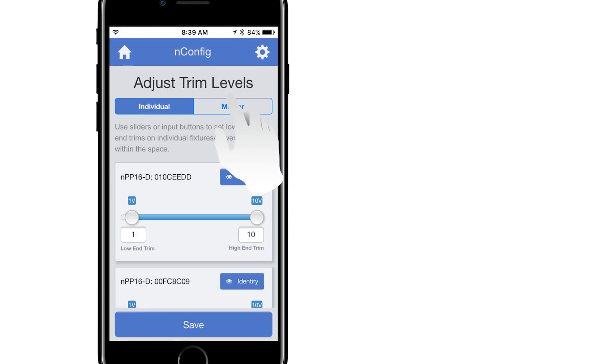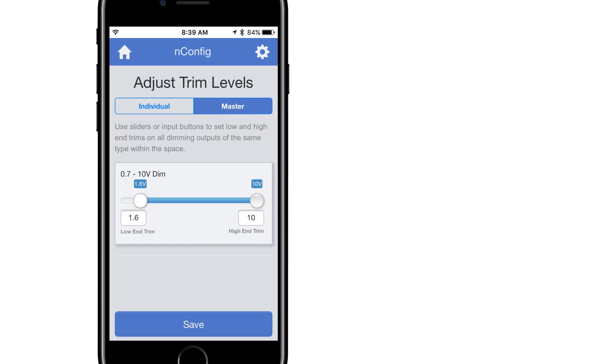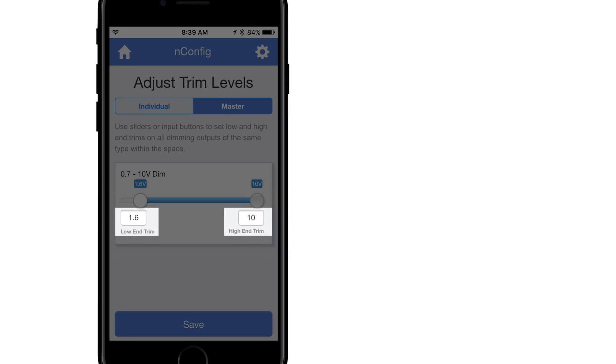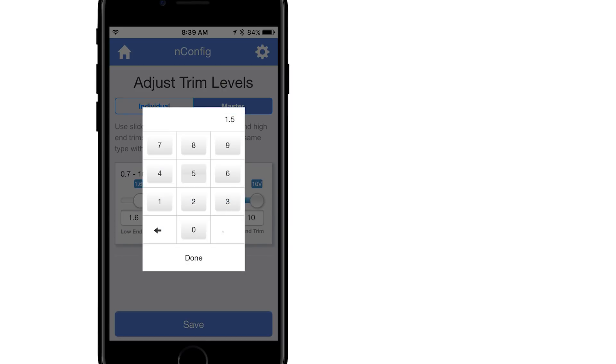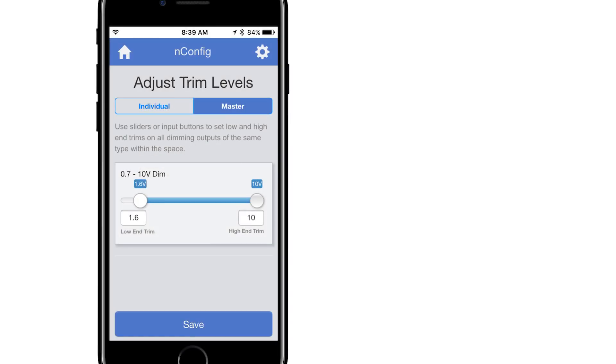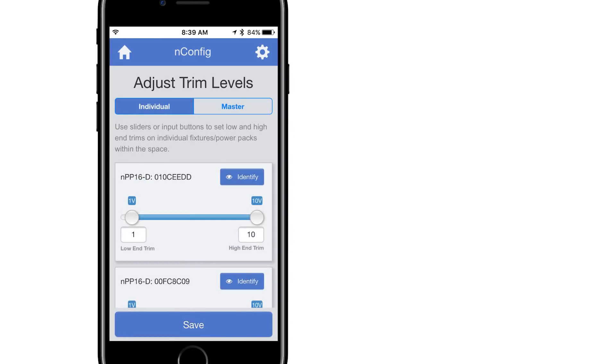Selecting Master is used to modify the trim levels of all the same dimming device types at once, such as 0-10 volt dimming or phase dimming devices. You can also use either the sliders or digital input boxes in Keypad to enter the desired values. Once complete, select Save to adjust the trim on all like devices.